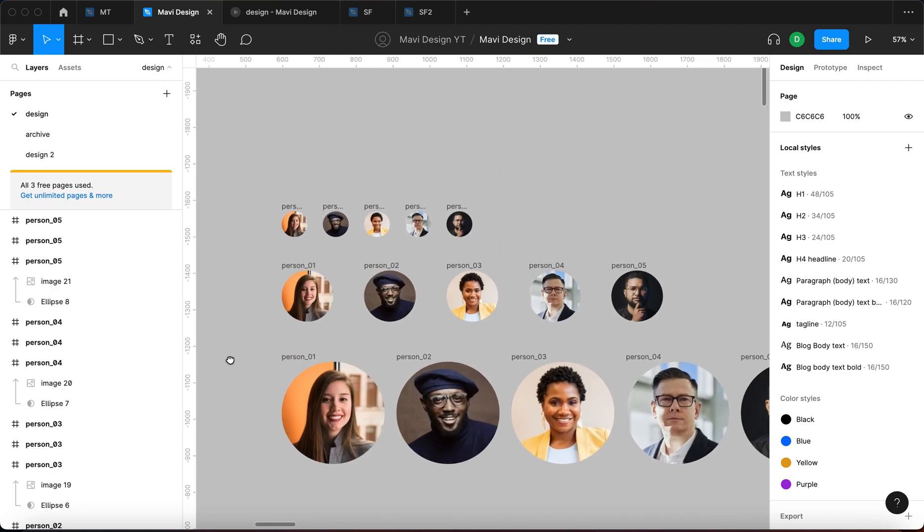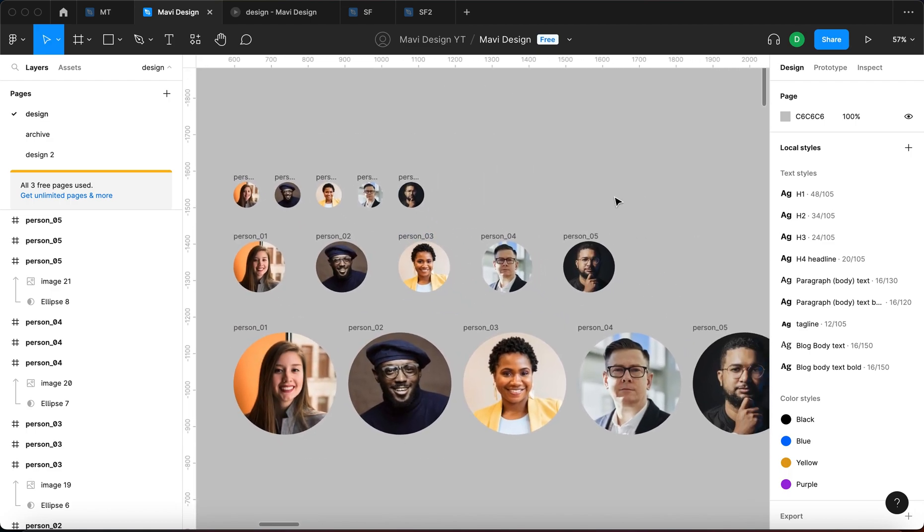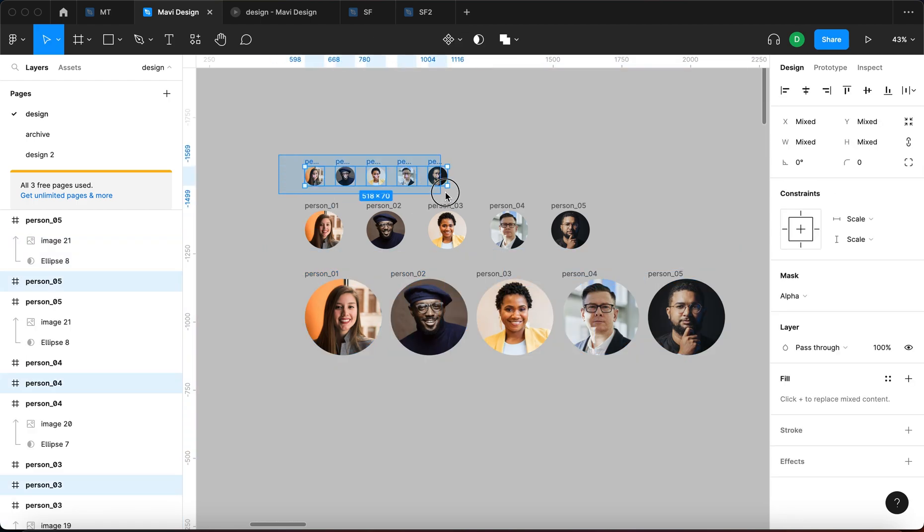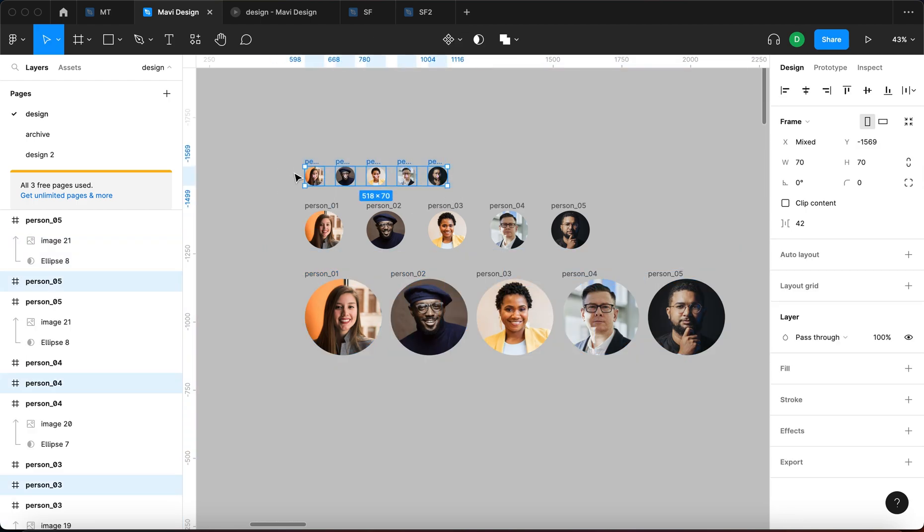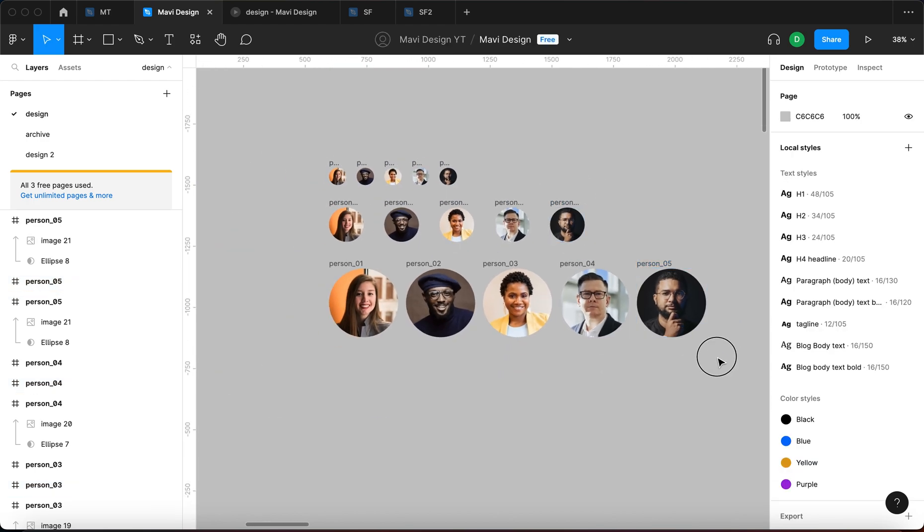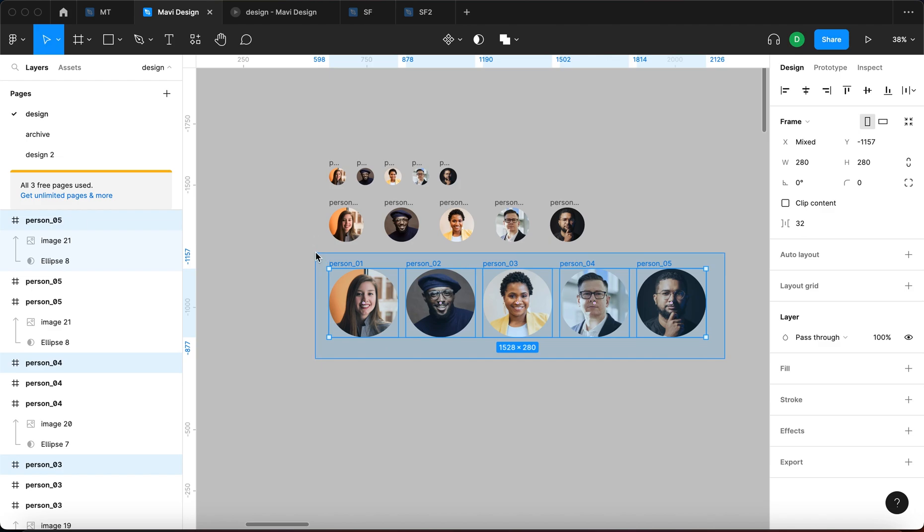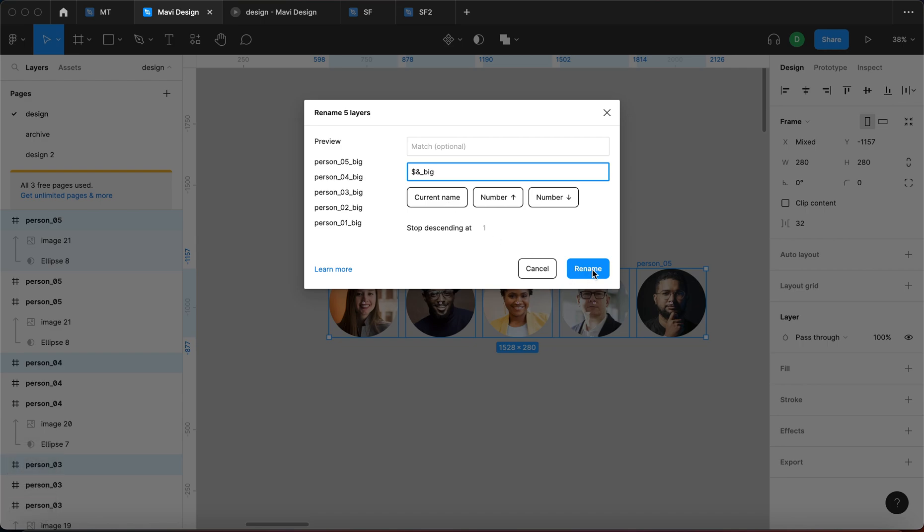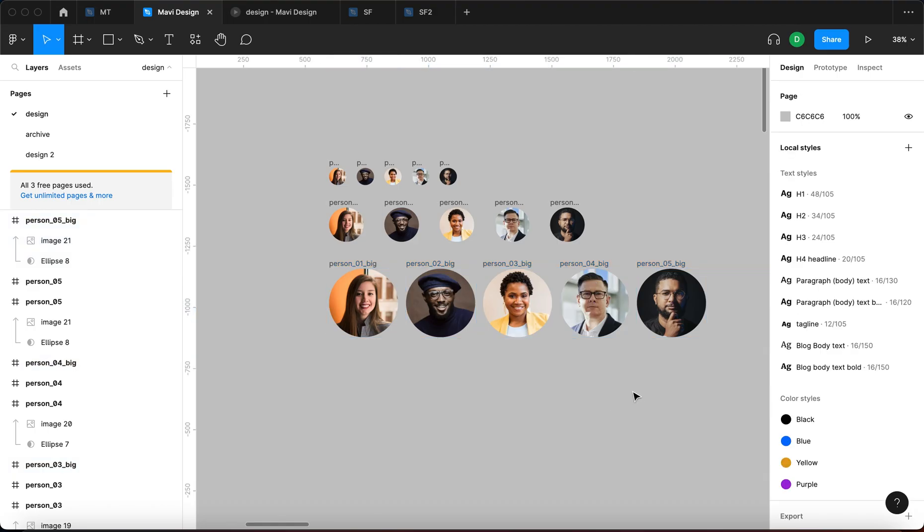Let's say we want to reflect the size of the photo in the name. So we want to append underscore big for the big photos and then underscore small for the small photos at the end of each layer name. We could do that by simply selecting all of this and then Command R. So what you want to do is basically go to rename to and then click current name underscore big. Then click rename and you can see that we have appended underscore big at the end of each of these layers.